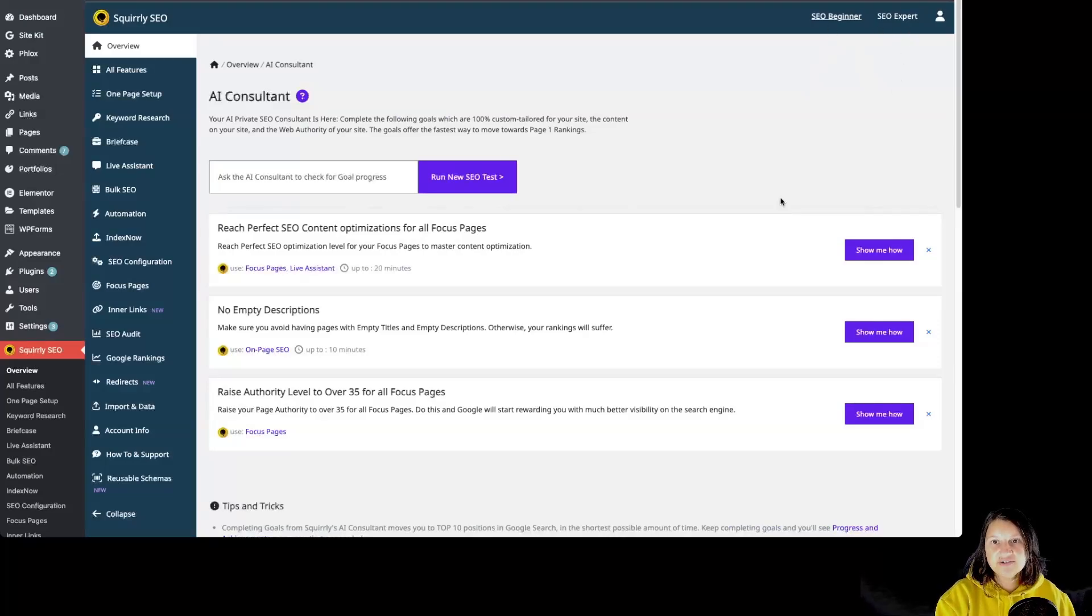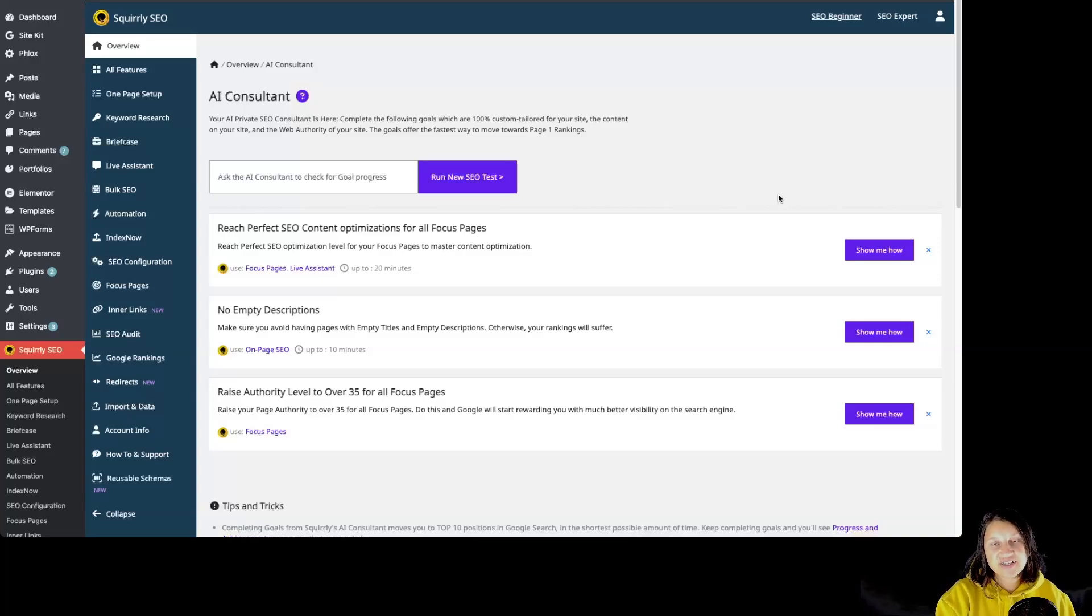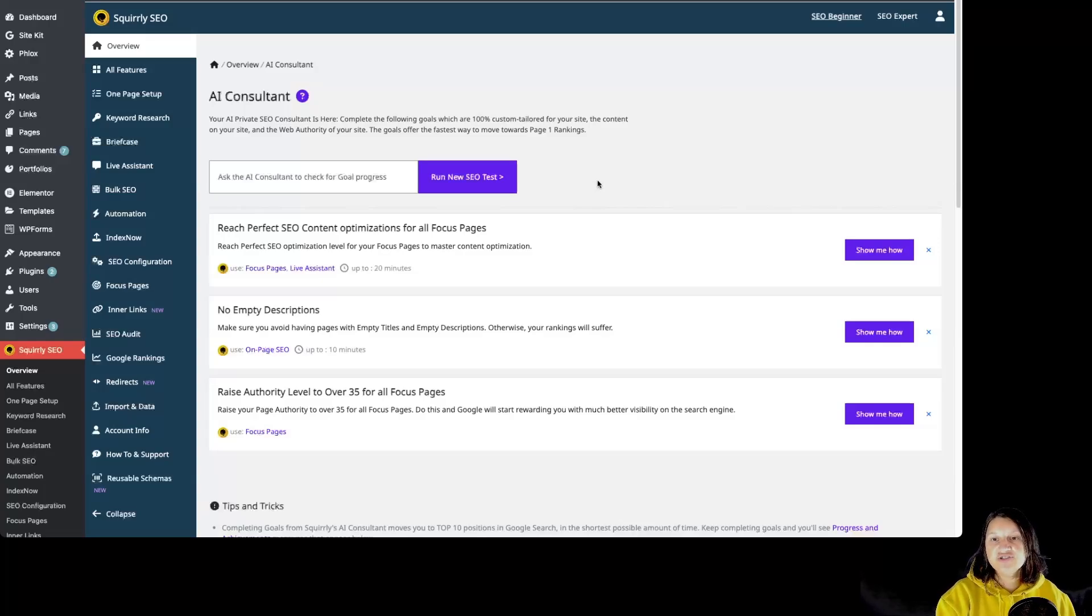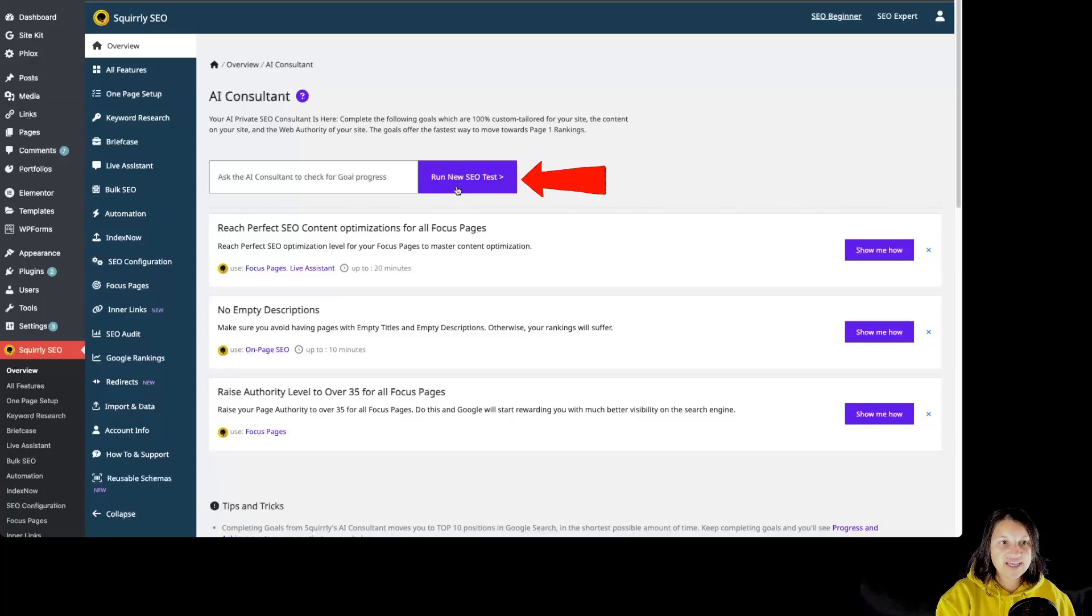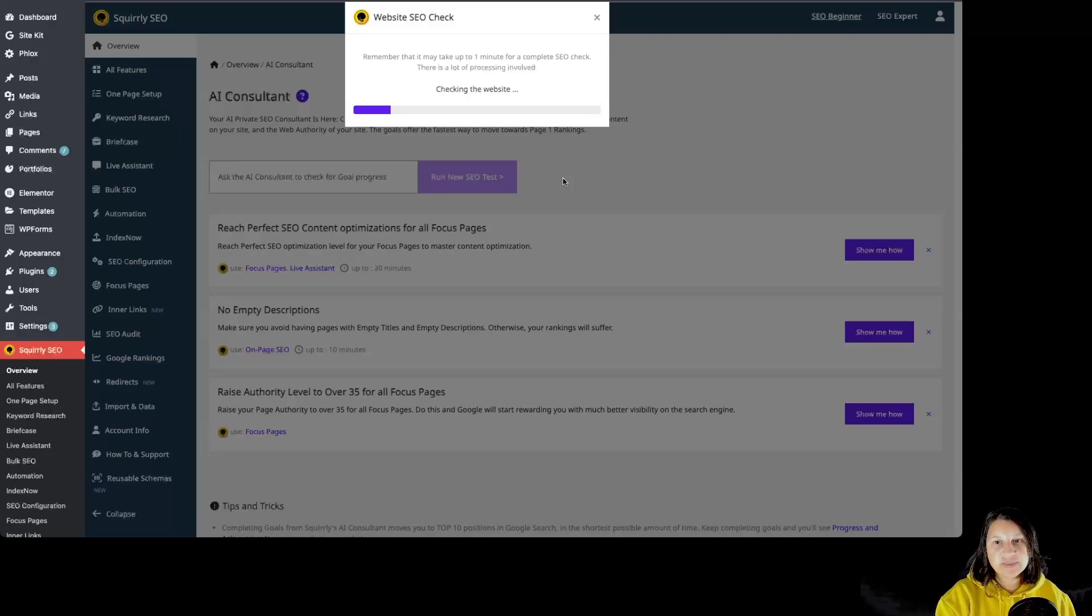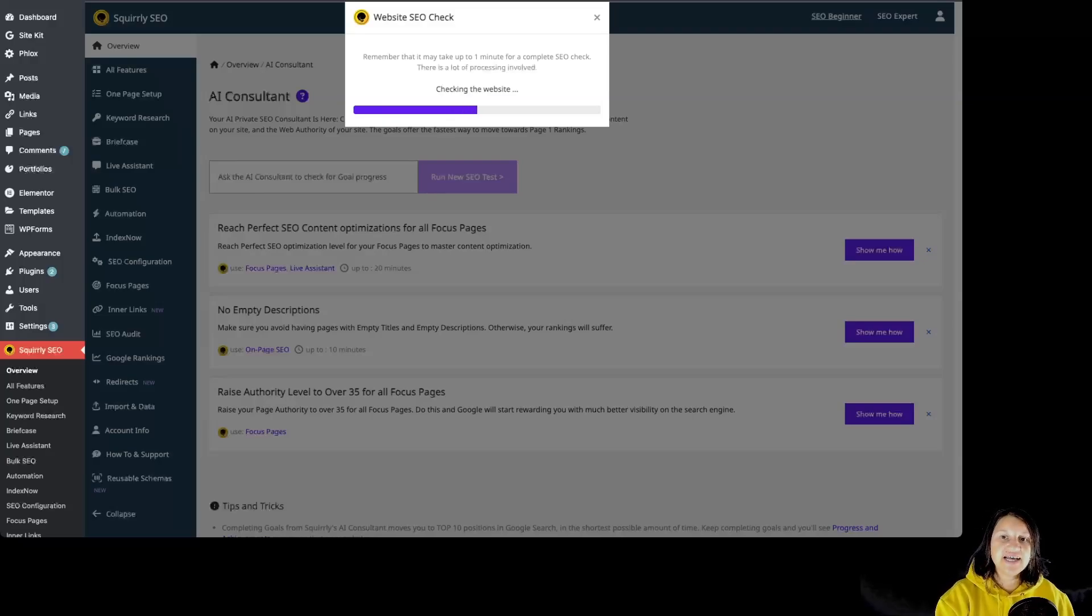Squirrly runs an initial SEO check during the onboarding process, highlighting any major errors affecting your site. Of course, you can always manually run additional SEO tests any time to update your site's goals by simply clicking over here on Run New SEO Test. As we can see, it is checking the website. These tests ensure you are always working on the most relevant and impactful tasks for your current SEO status.